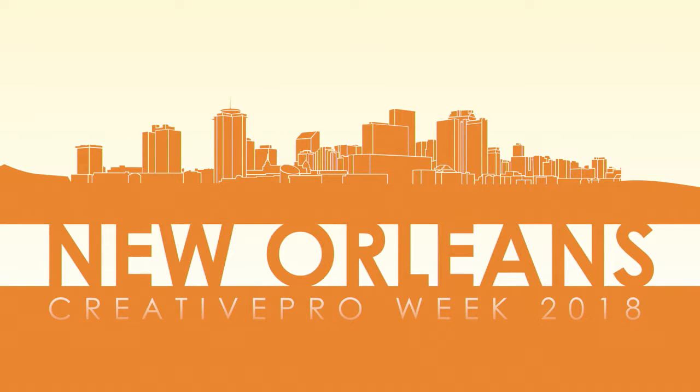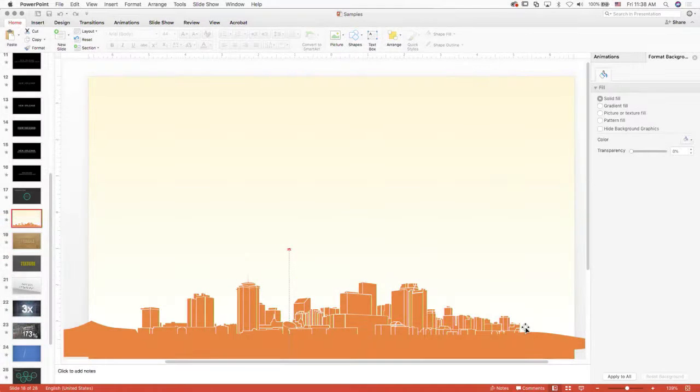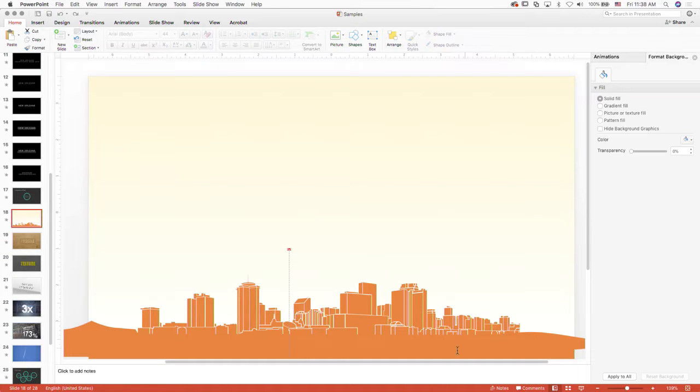And it just feels like a poster. That's just a motion path, just moving it up. Let me grab it.